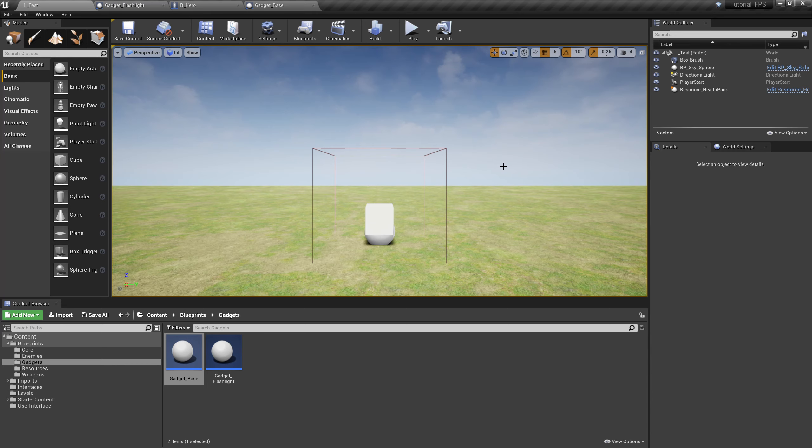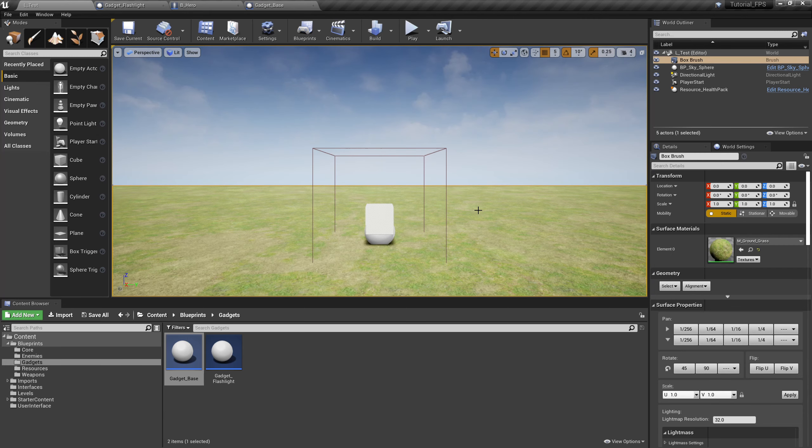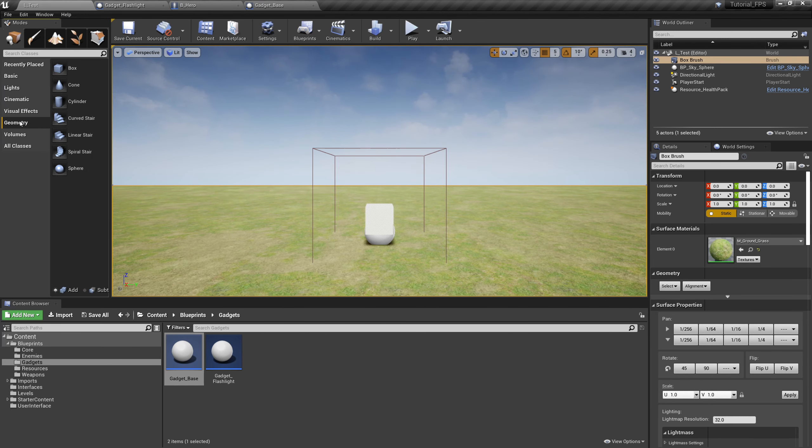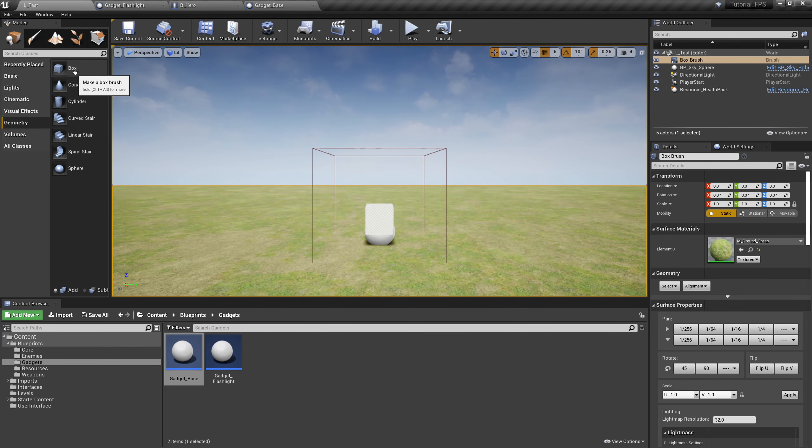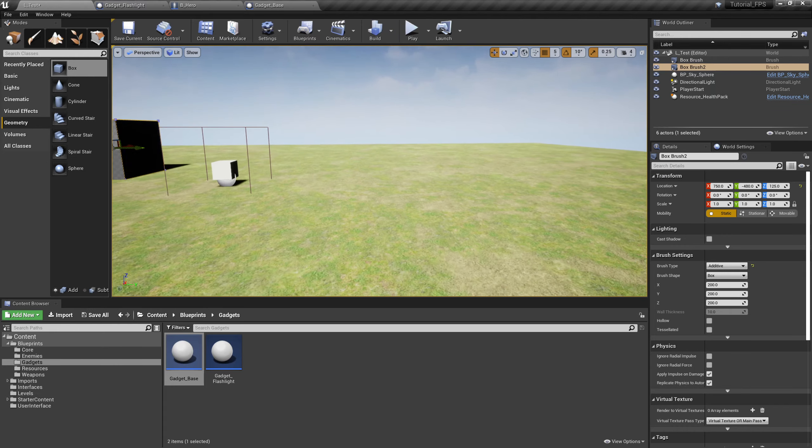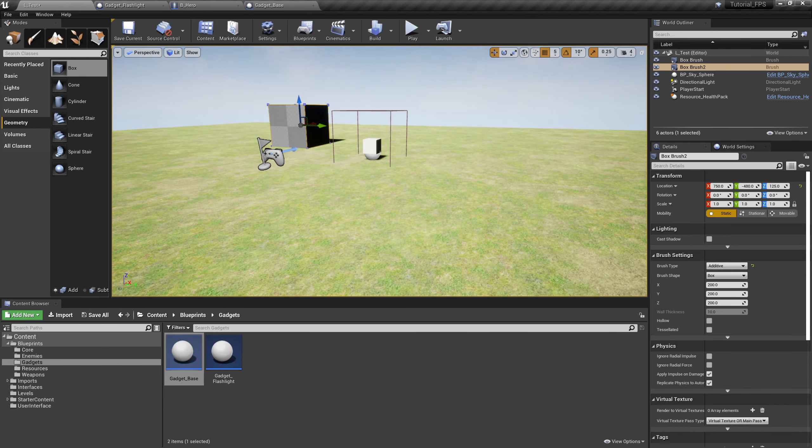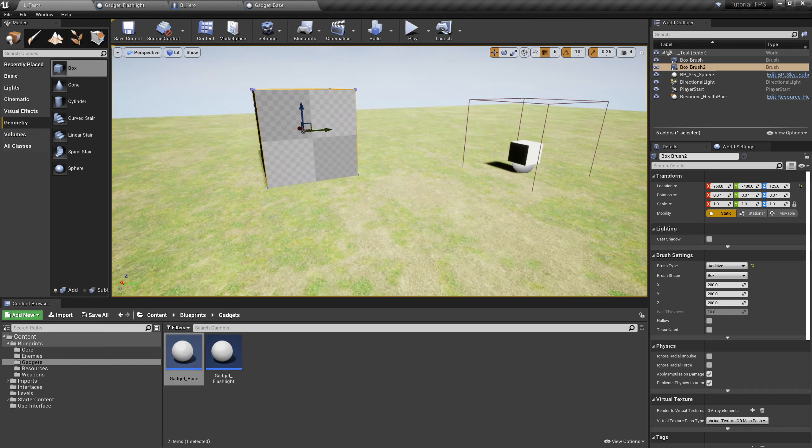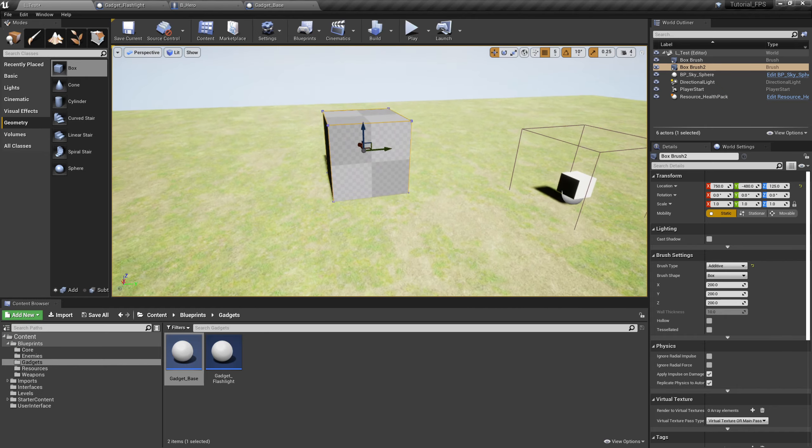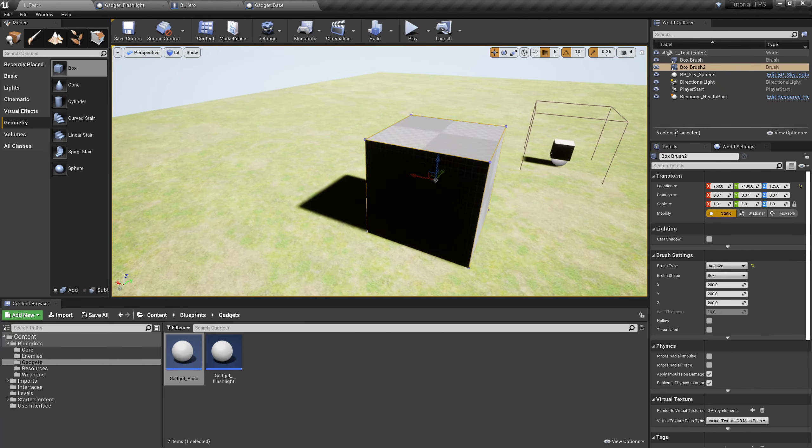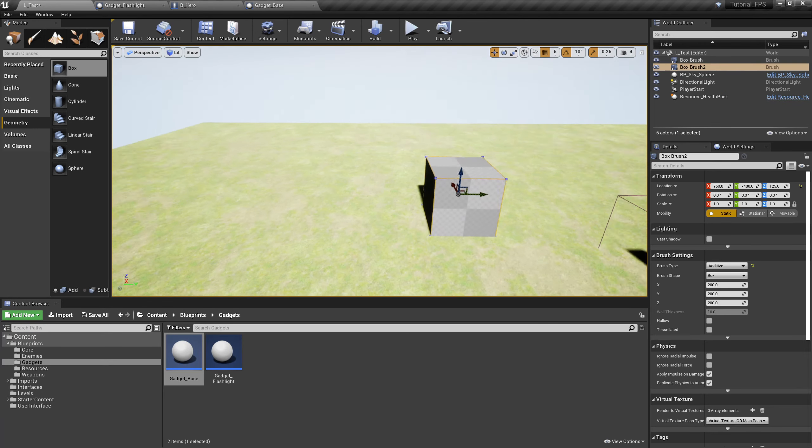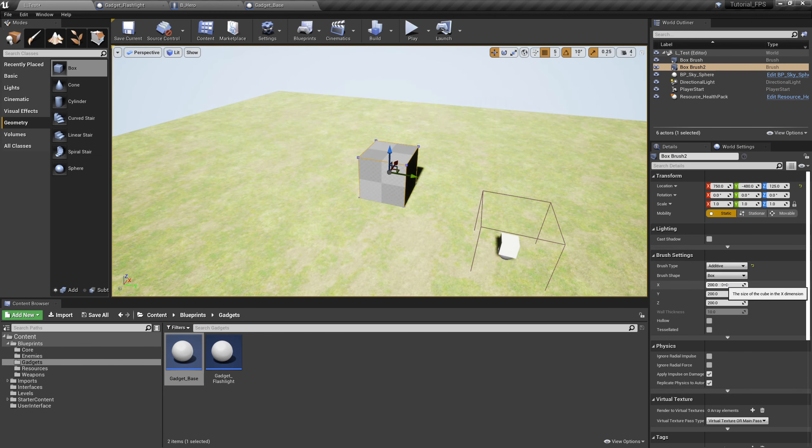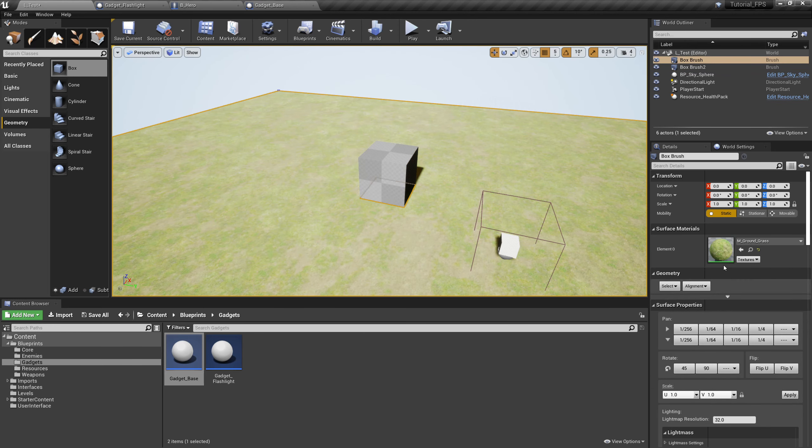Before we test our flashlight, it's a bright sunny day and we kind of need a dark room to test the flashlight in. Way back when we built this platform right here, what we did is pop over to geometry and drag in a box. Holding the right mouse button and using WASD will move us around, and Q and E will move us up. E going up, Q going down.